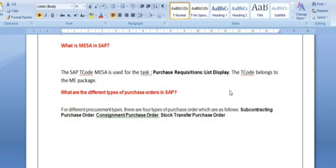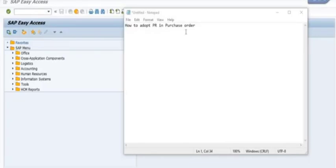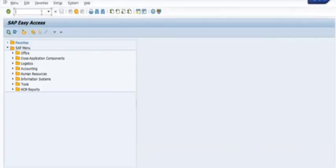What are the different types of purchase orders in SAP? Basically, we have different types: need-based purchase orders, stock transfer purchase orders, consignment purchase orders, and various other purchase order types.